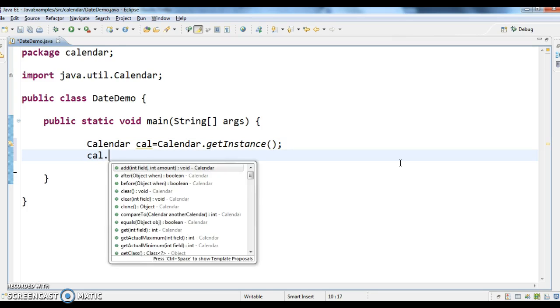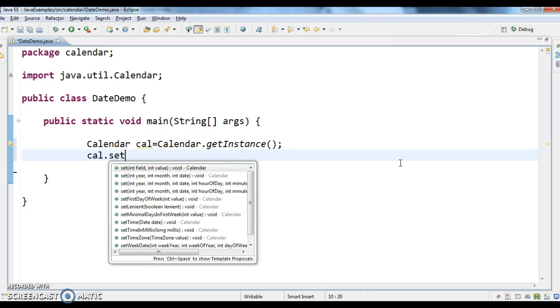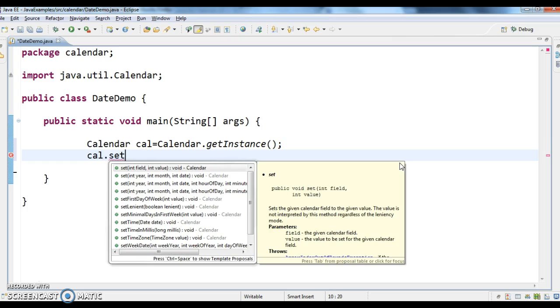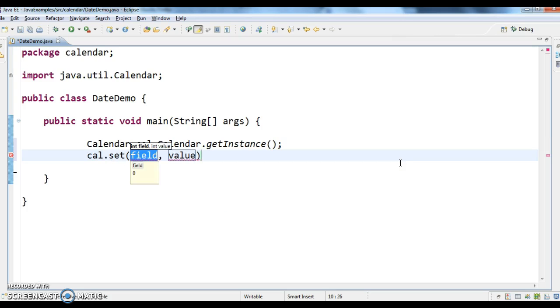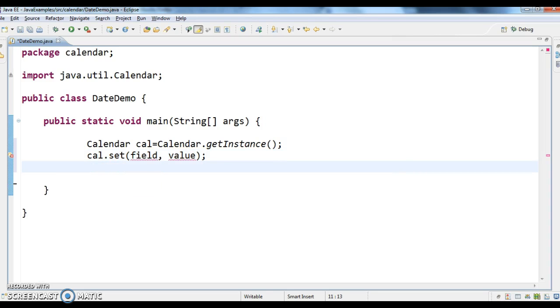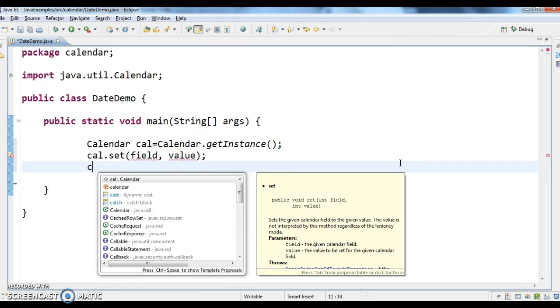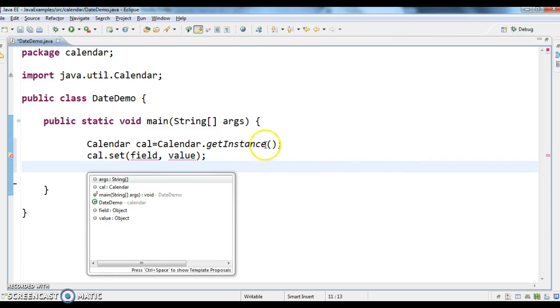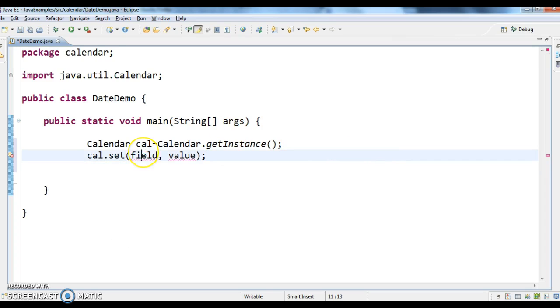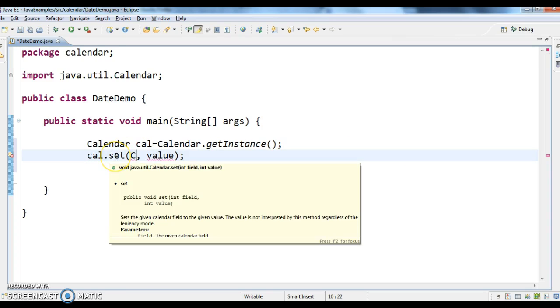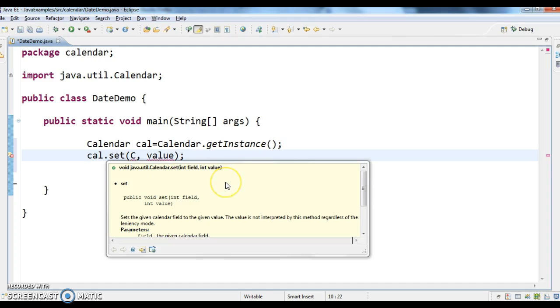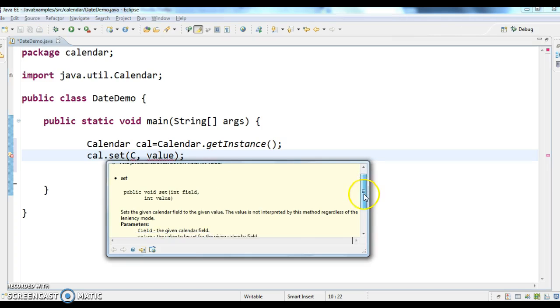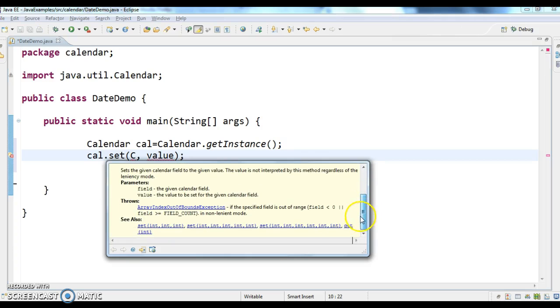Now, what we need to do is, to this calendar object, we need to set year, month and date. So first what I will be doing is, I will set year. So calendar.set, so if you see this int set method, it returns nothing void and it takes field and value. It takes an integer field and integer value.